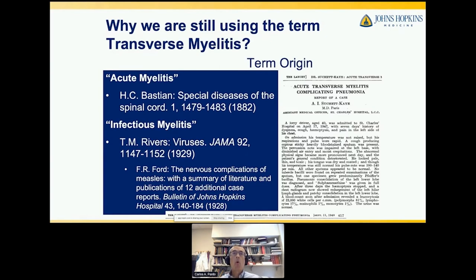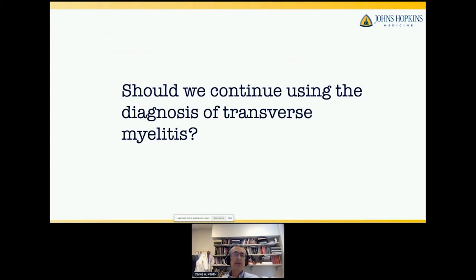So should we continue using the diagnosis of transverse myelitis in clinical practice? Should we continue telling our patients, 'You have transverse myelopathy'? I will attempt to answer that question in the next few minutes and try to convince you that we should stay away from this terminology.